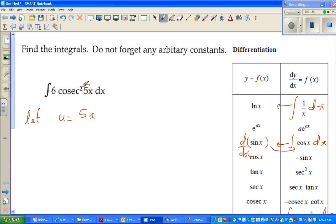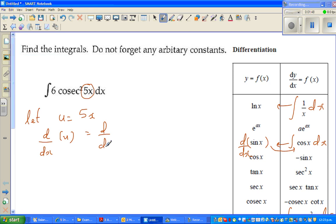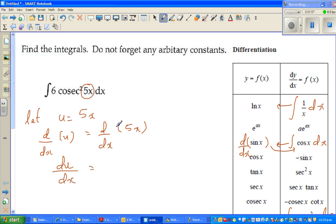I'm assuming this is 5x. If you differentiate with respect to x, d/dx of u equals d/dx of 5x. That means du/dx equals 5.